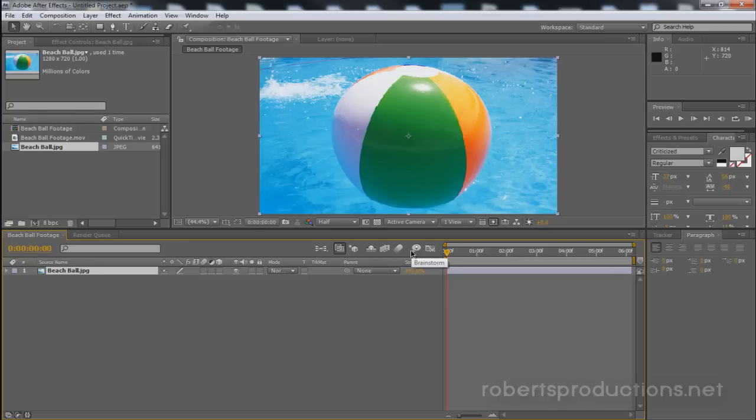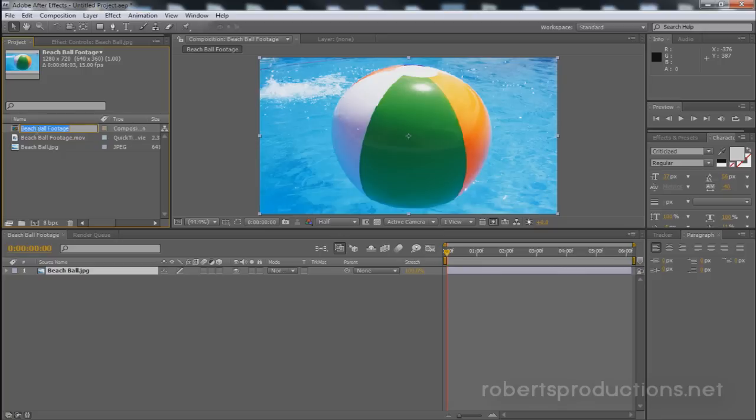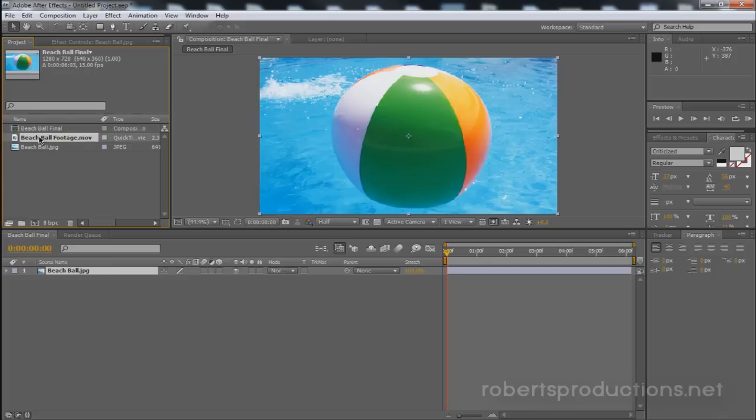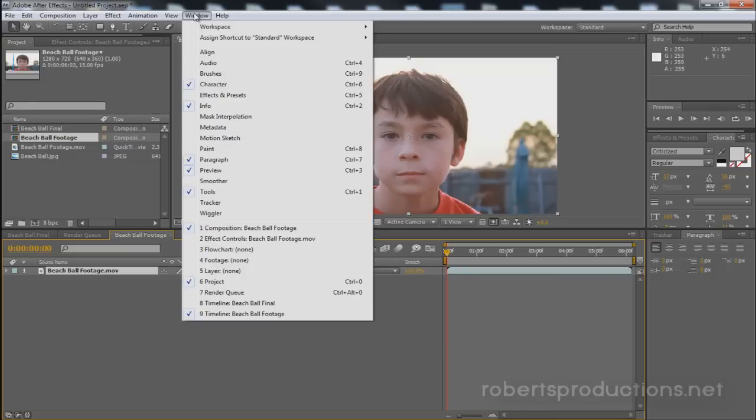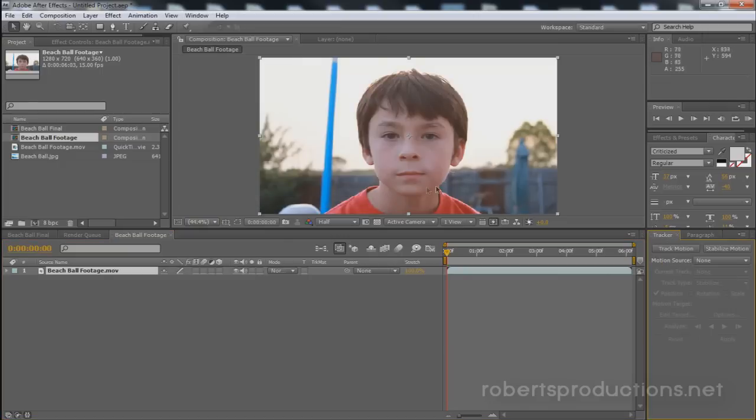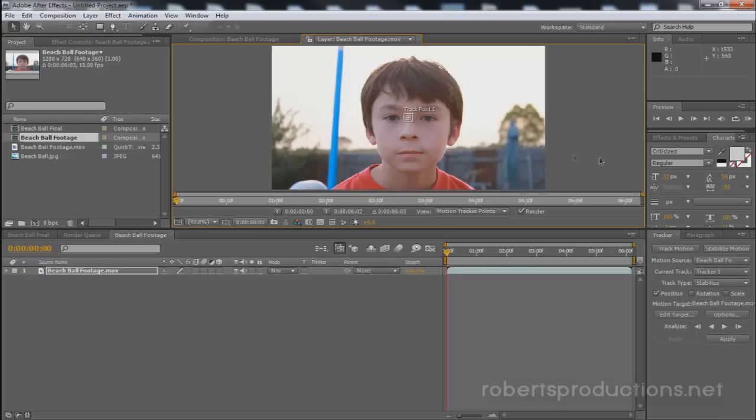Now I want to rename this beach ball footage comp so I'm going to click up here and hit enter and I'm going to name it to beach ball final. And now what I want to do is click and drag my footage once again to another comp. And this comp we're going to stabilize this footage by going to window tracker and we're going to click stabilize motion.